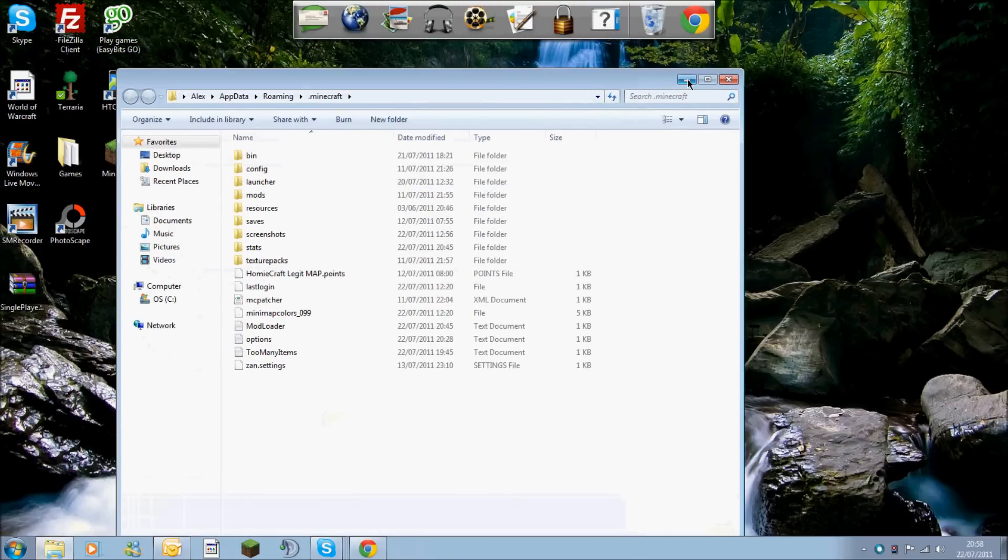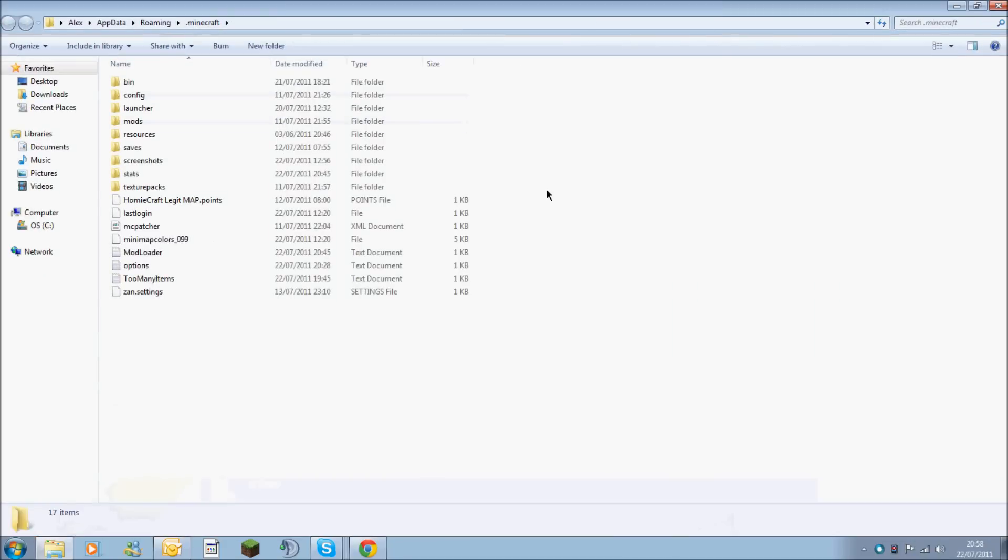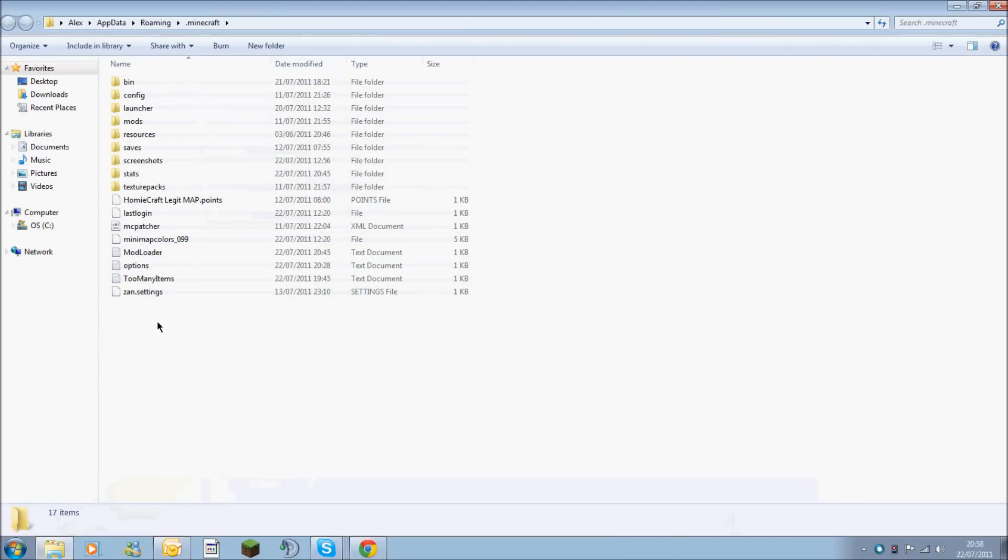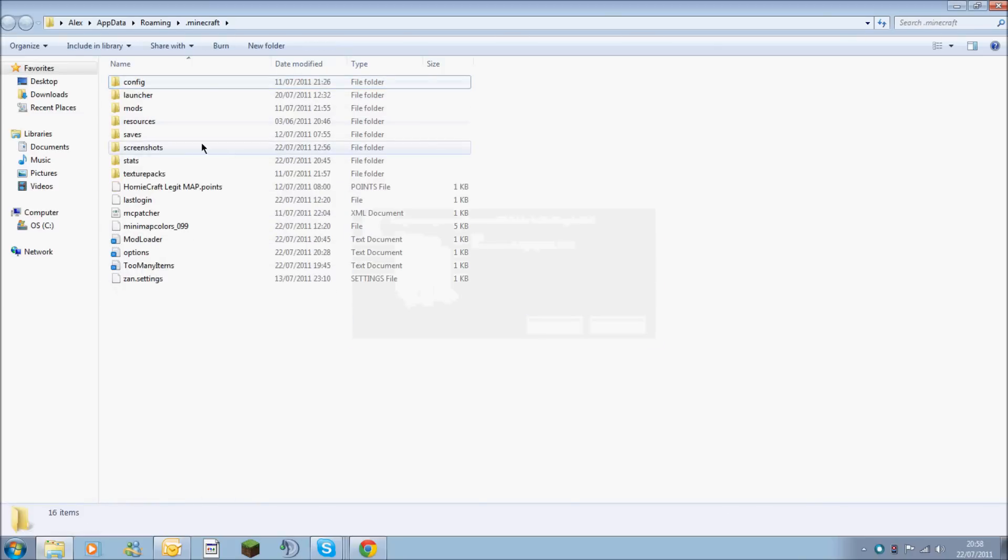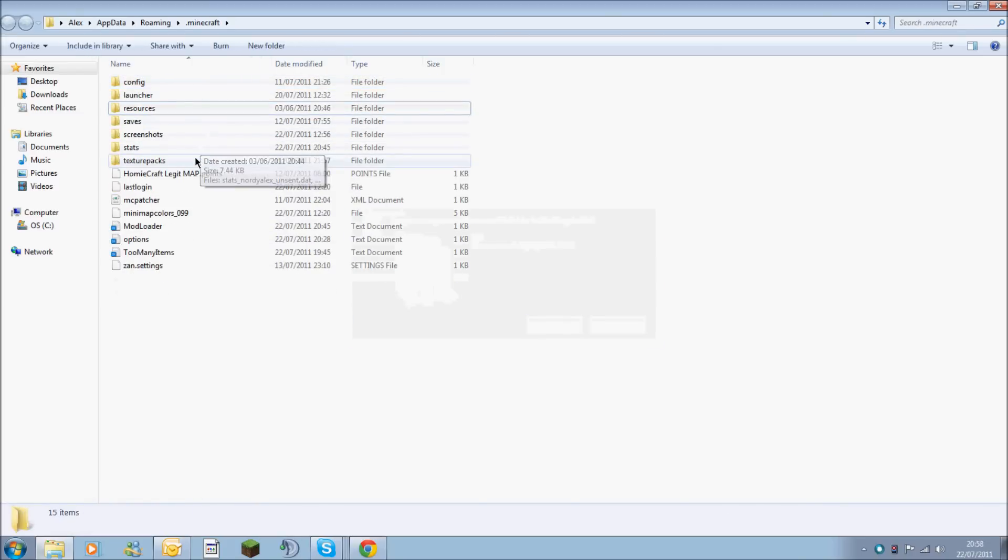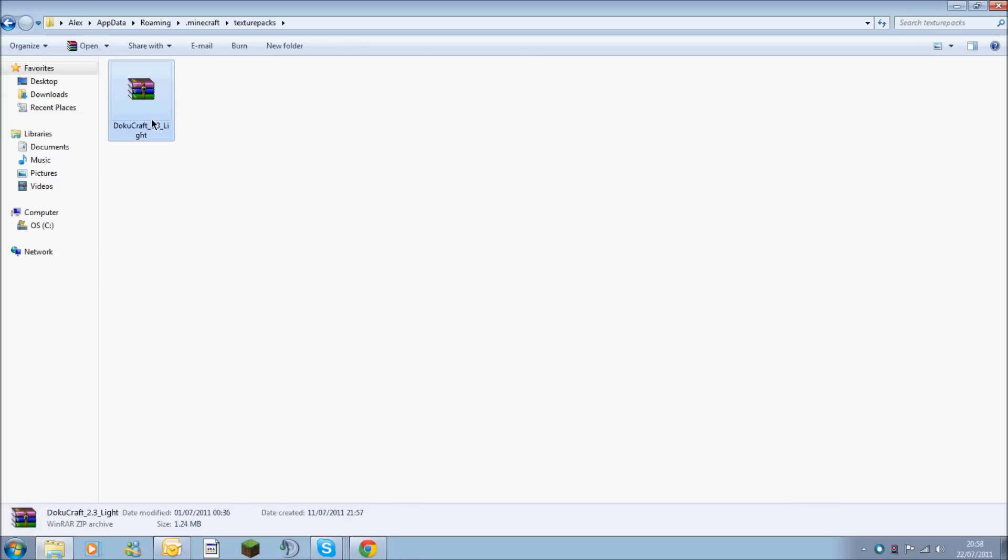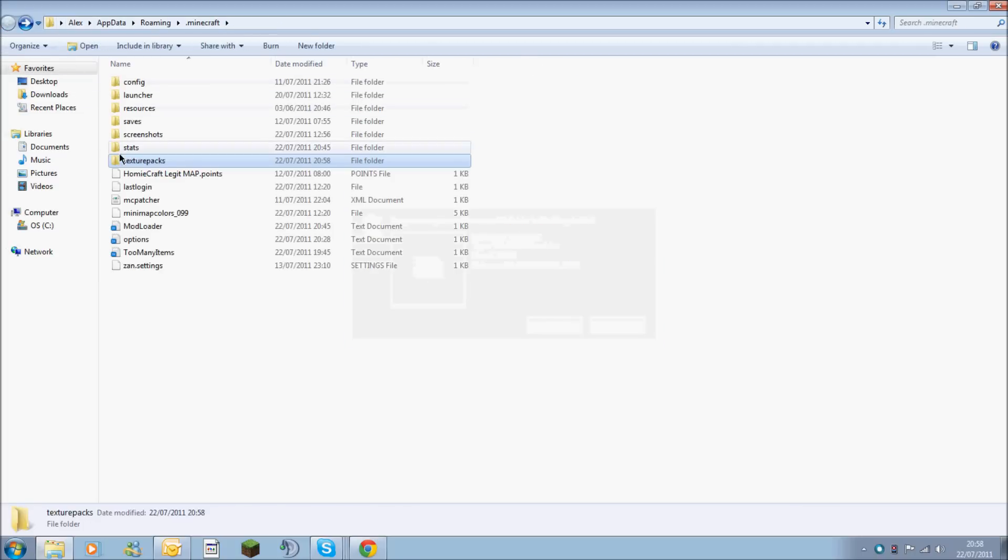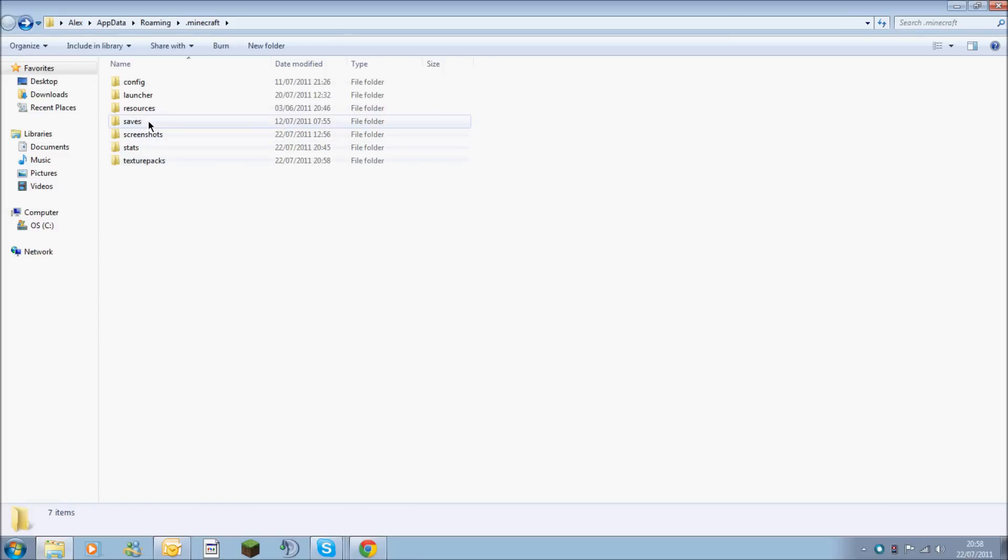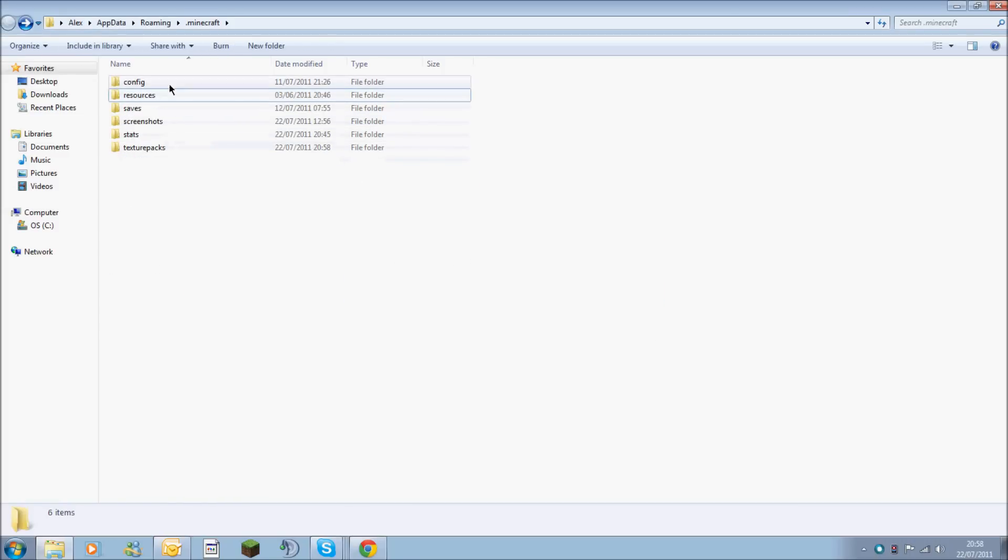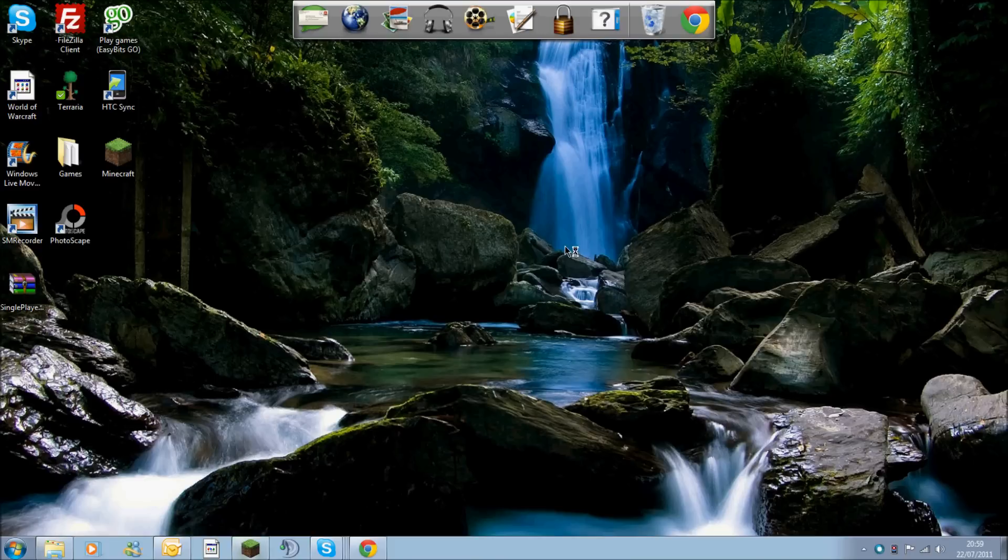You want to maximize this and make sure that you don't have Minecraft running. You're going to delete your bin. If you've got a mods folder, delete the mods folder. I'm going to remove my texture pack and the launcher. Basically, you're just creating a fresh Minecraft installation. Minimize that now and then you want to load up your Minecraft game.